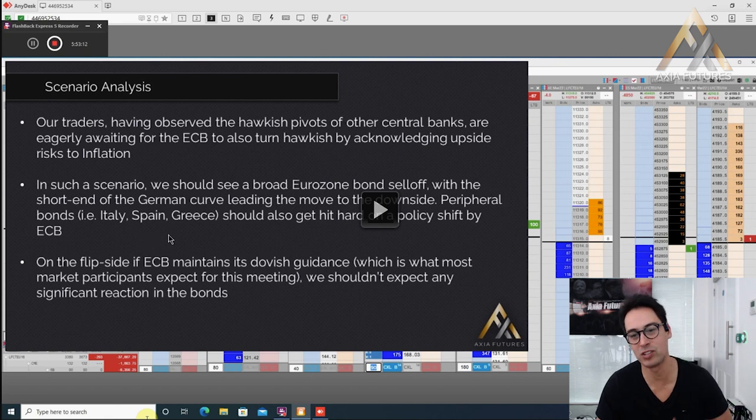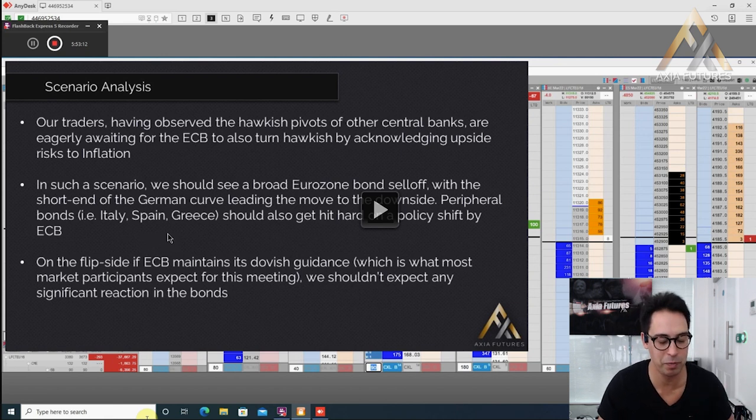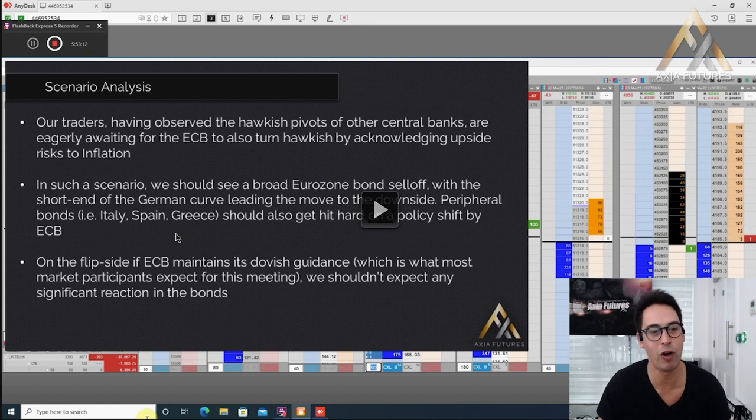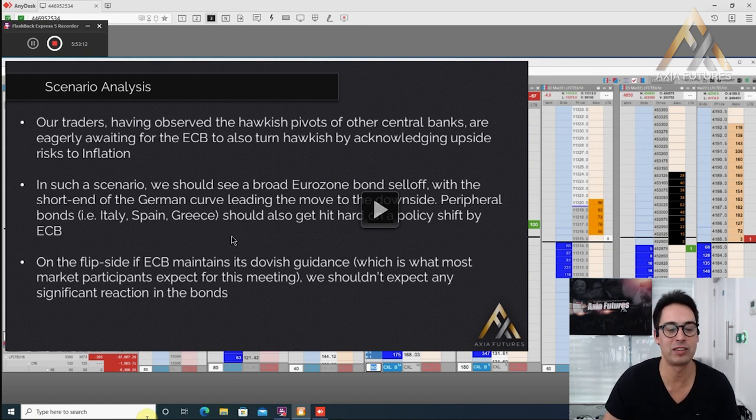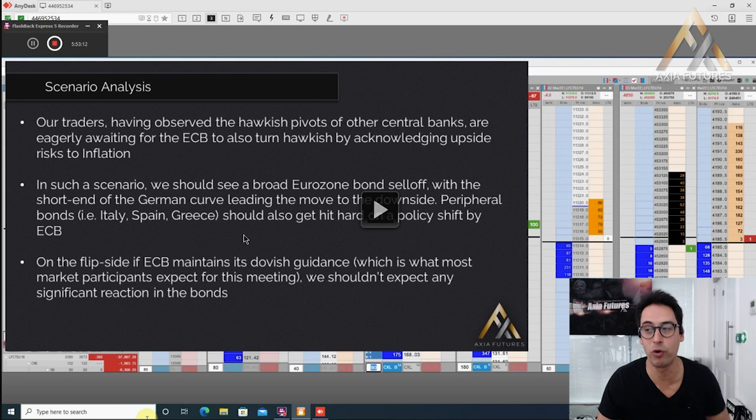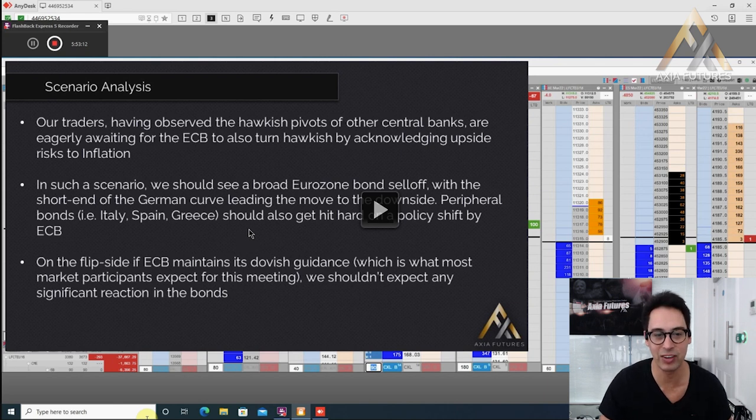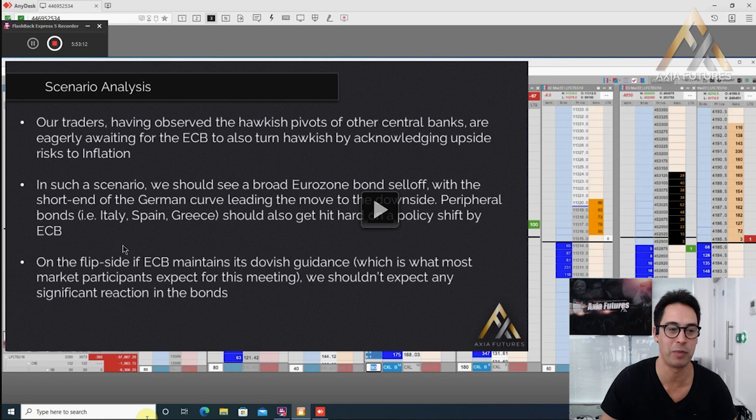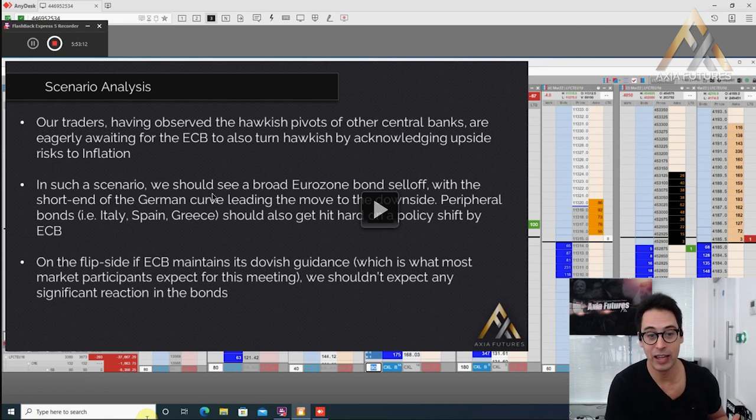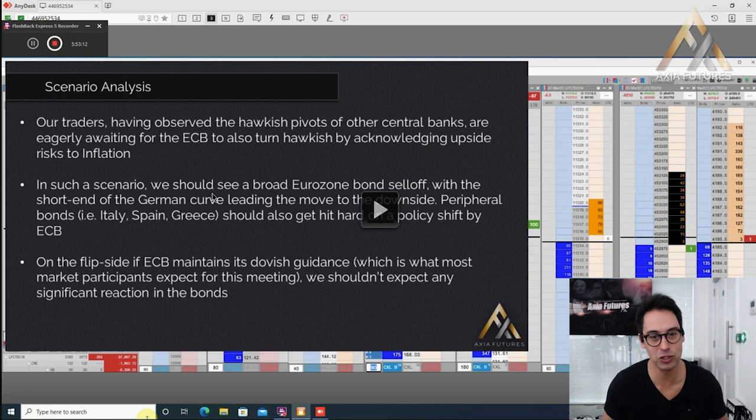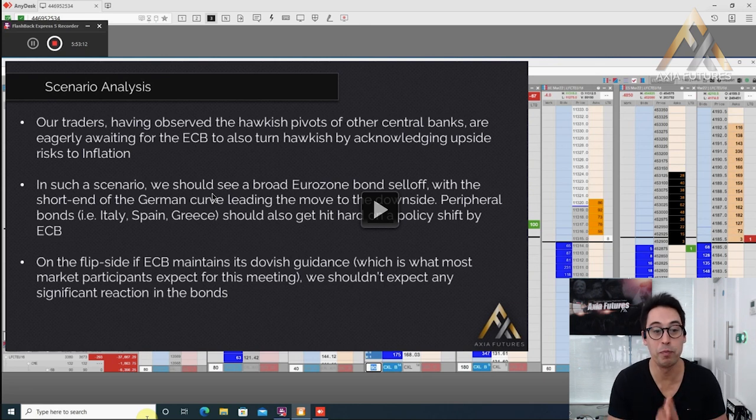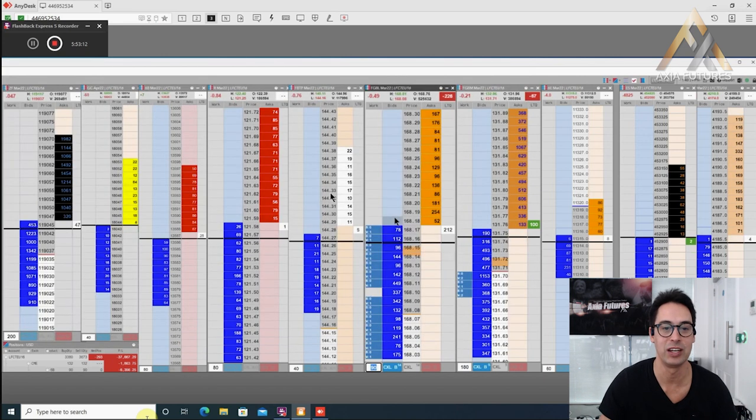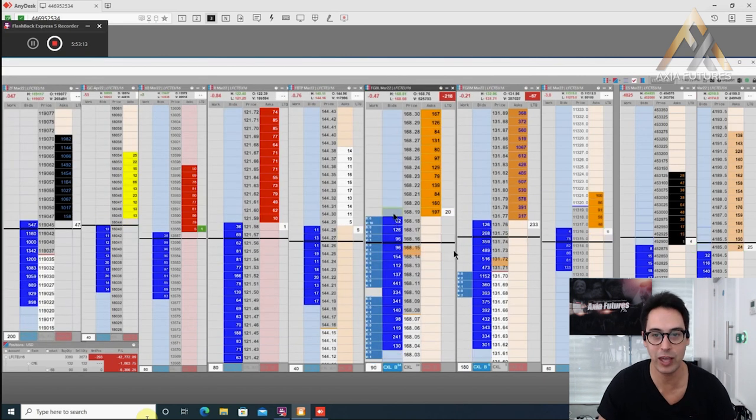The peripheral bonds, because as we know since COVID, since the European sovereign crisis, the ECB has been supporting the peripheral bonds significantly, and they should also get hit hard on a policy shift by the ECB. Whereas on the flip side, if the ECB just maintains its current stance, which is what most market participants expect for this meeting, we shouldn't expect any significant reaction in the bonds.